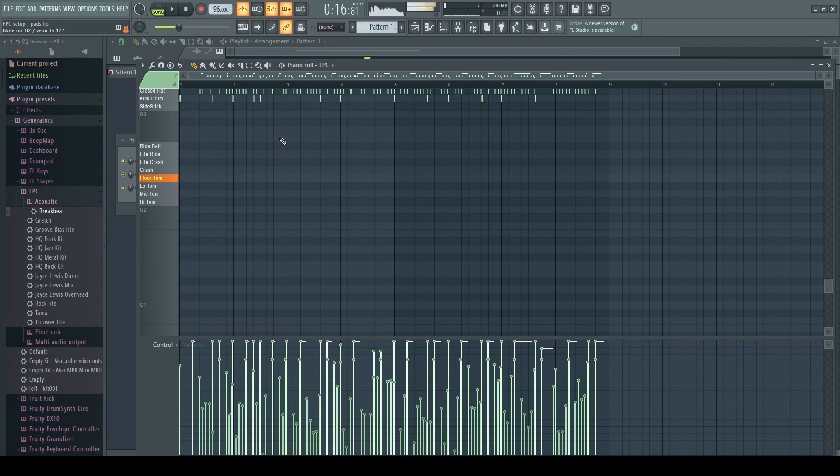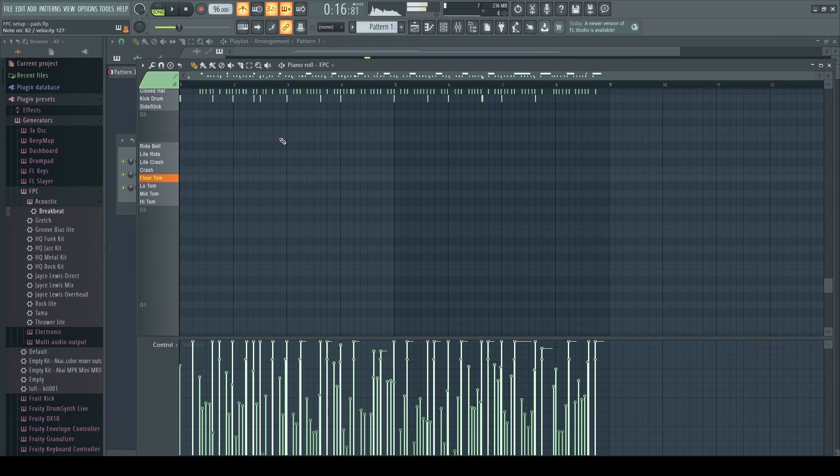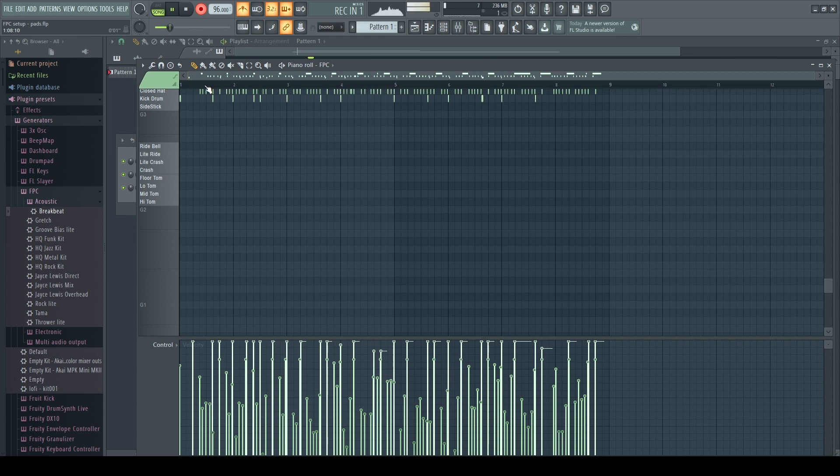And then I'm going to practice with some toms. And then I'm going to record in a little tom fill in one part of this song.